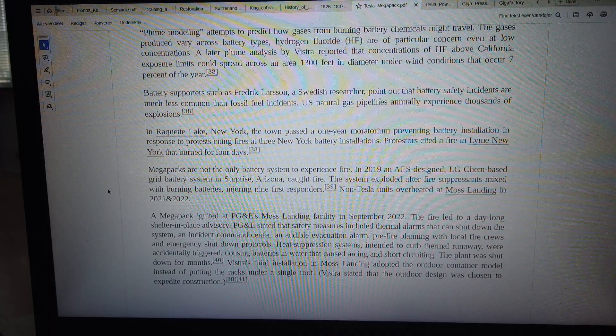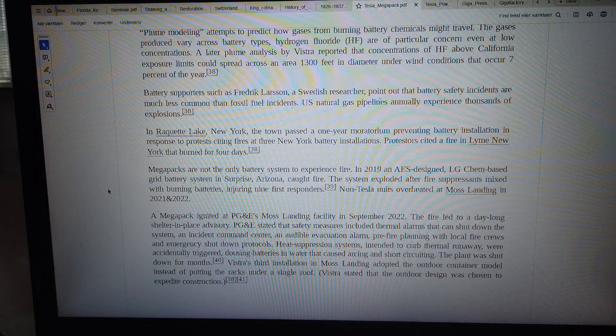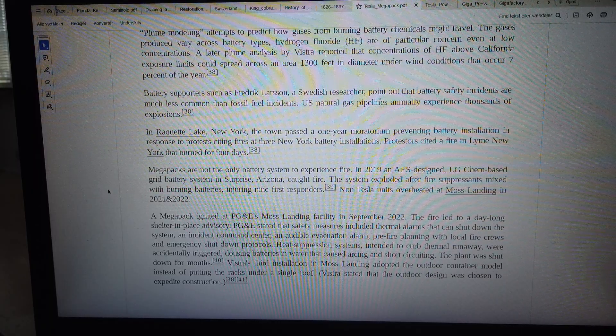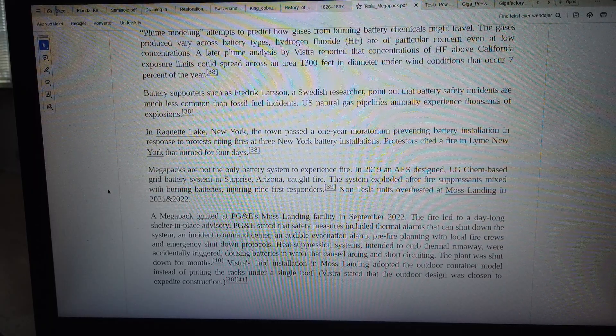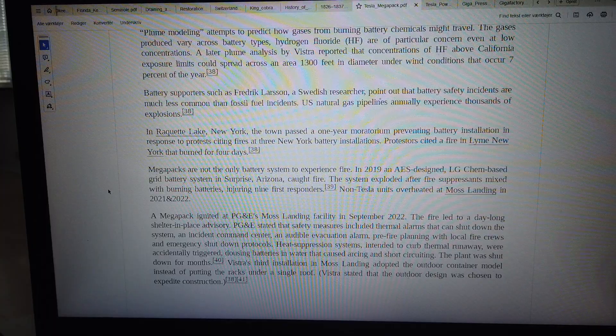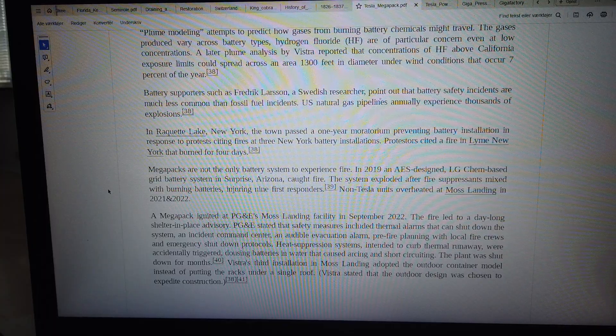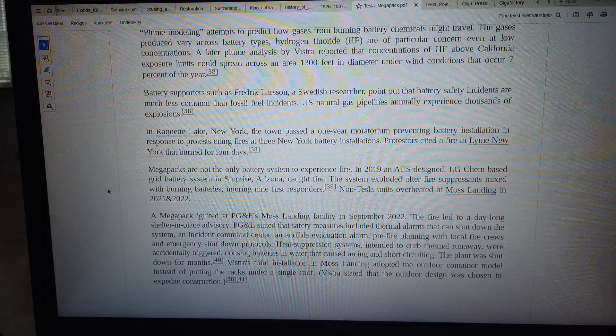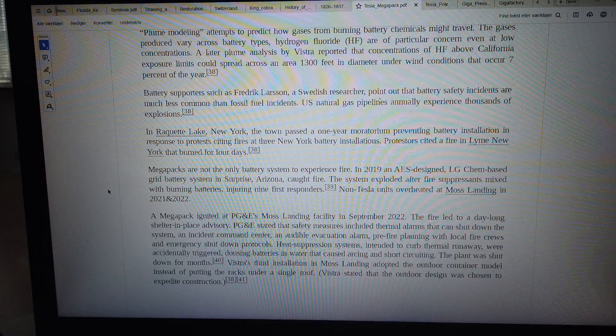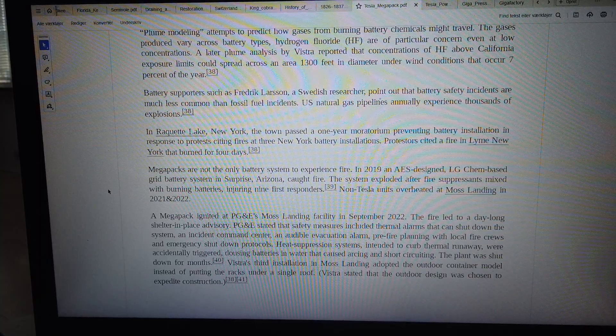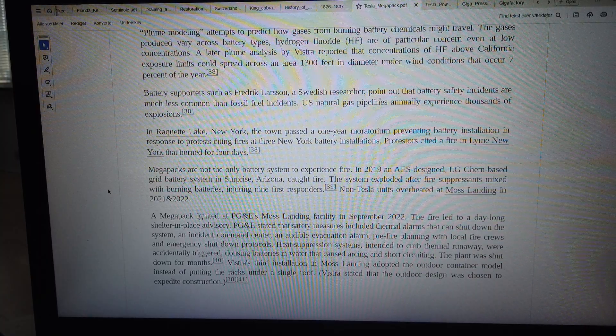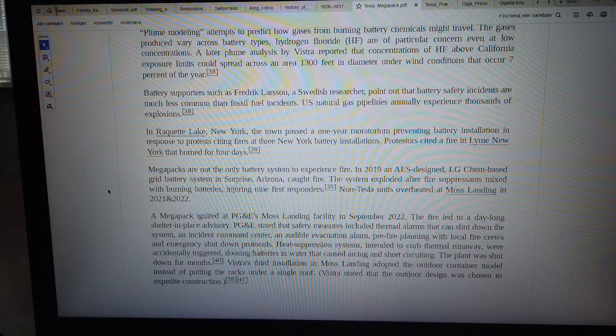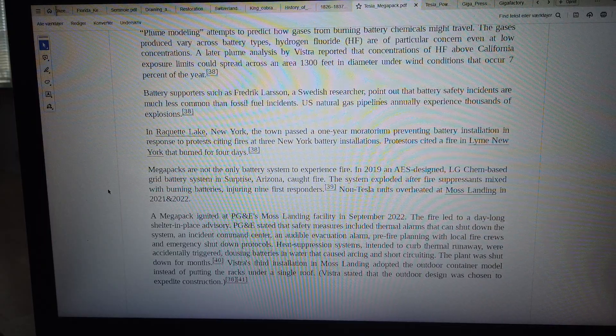A Megapack ignited at PG&E's Moss Landing facility in September 2022. The fire led to a day-long shelter-in-place advisory. PG&E stated that safety measures included thermal alarms that can shut down the system.